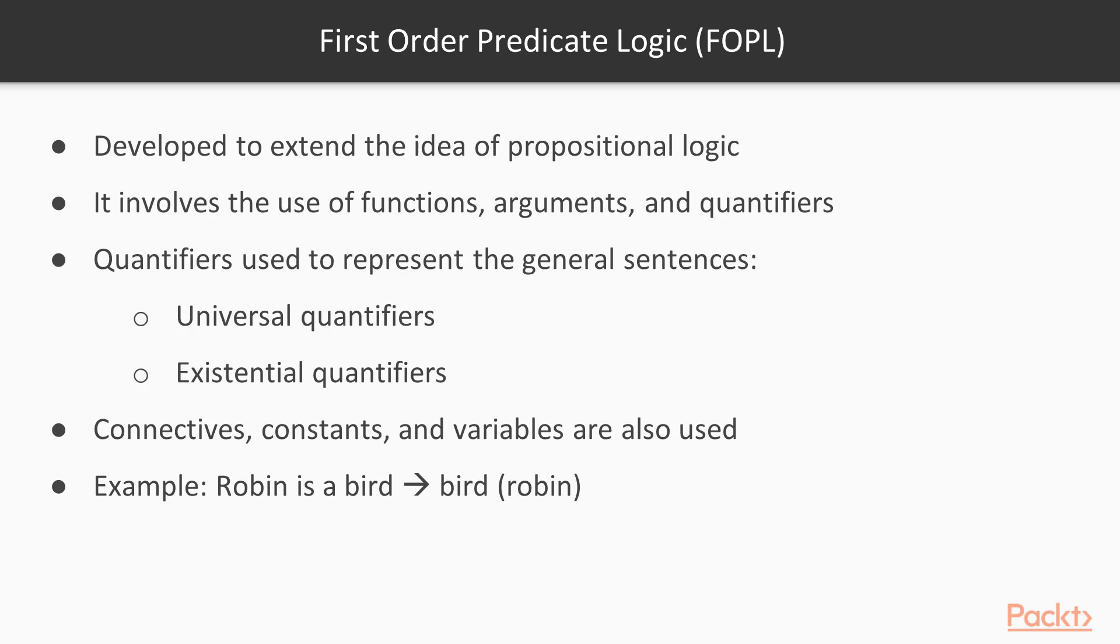First-order predicate logic, or FOPL, was developed to extend the idea of propositional logic. FOPL involves the use of functions, arguments, and quantifiers. Two types of quantifiers are used to represent the general sentences, namely universal quantifiers and existential quantifiers.